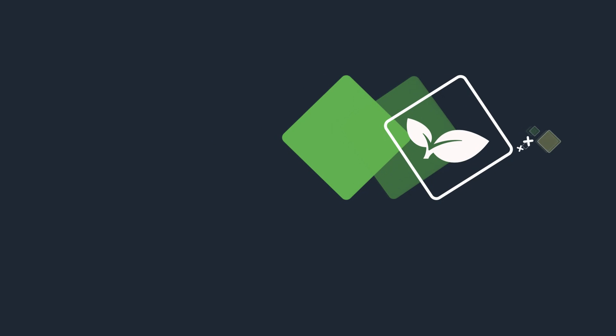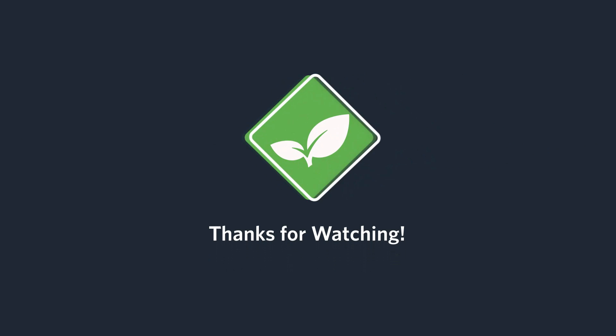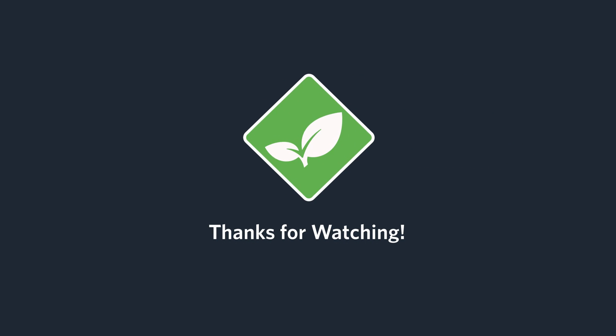For more videos, please subscribe to our YouTube channel, and we'll see you in the next release.